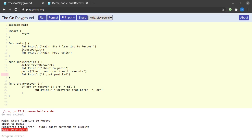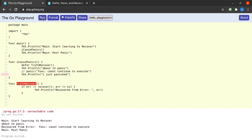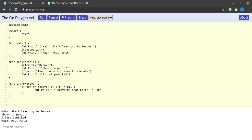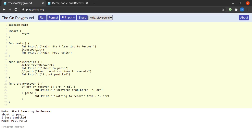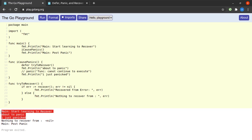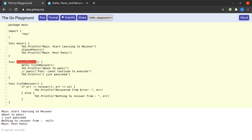What happens if we call tryToRecover from a context that is not panicking? Running this, the program flows normally through all output statements. When recover is called there is nothing to recover from, so nothing happens. To show what's going on inside tryToRecover, I add an else branch that prints 'nothing to recover from' and prints the value of err. Running it, we see 'nothing to recover from' and the value of err is nil — confirming recover returns nil when there is no panic.